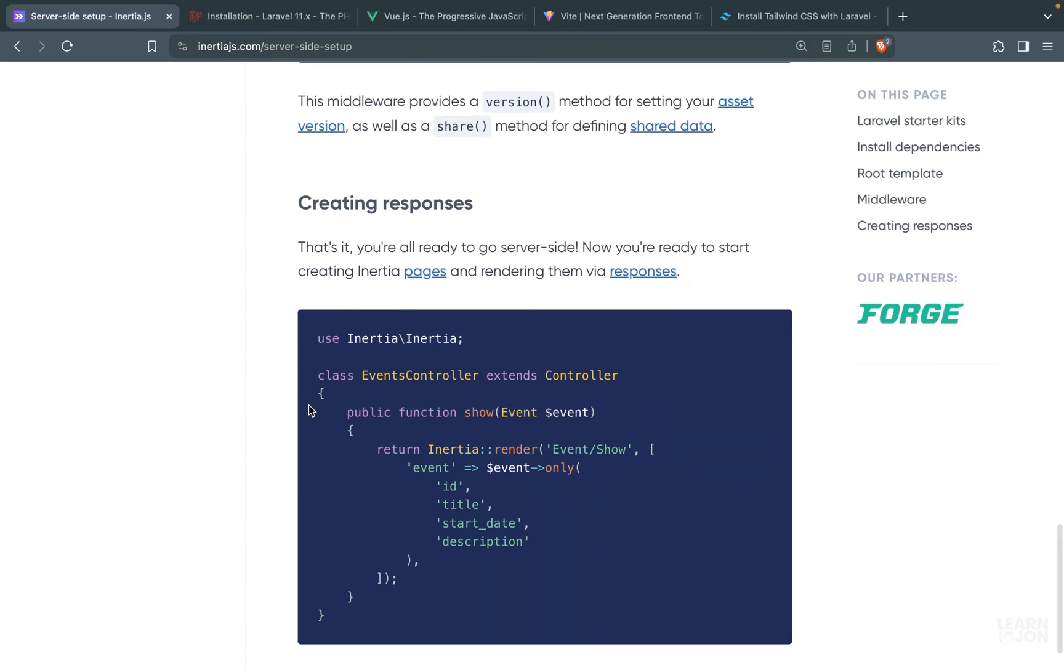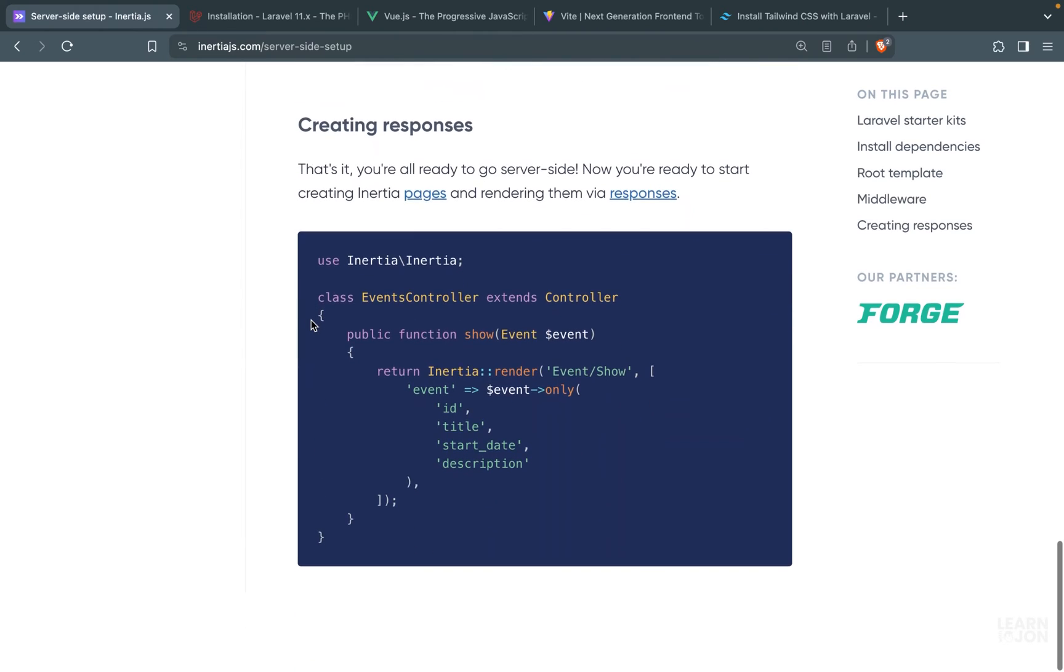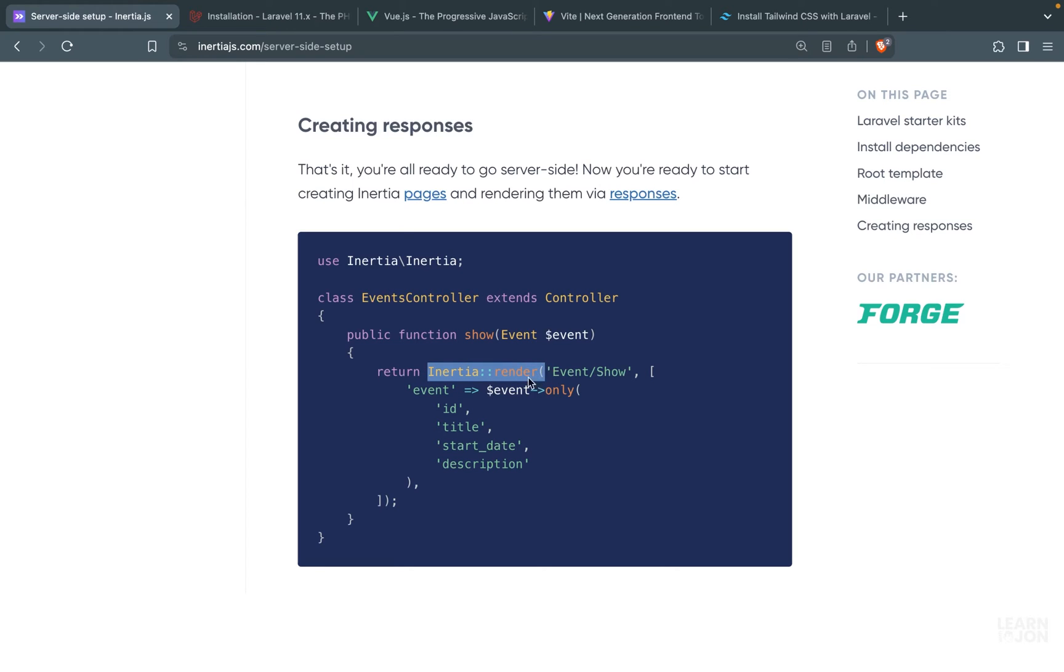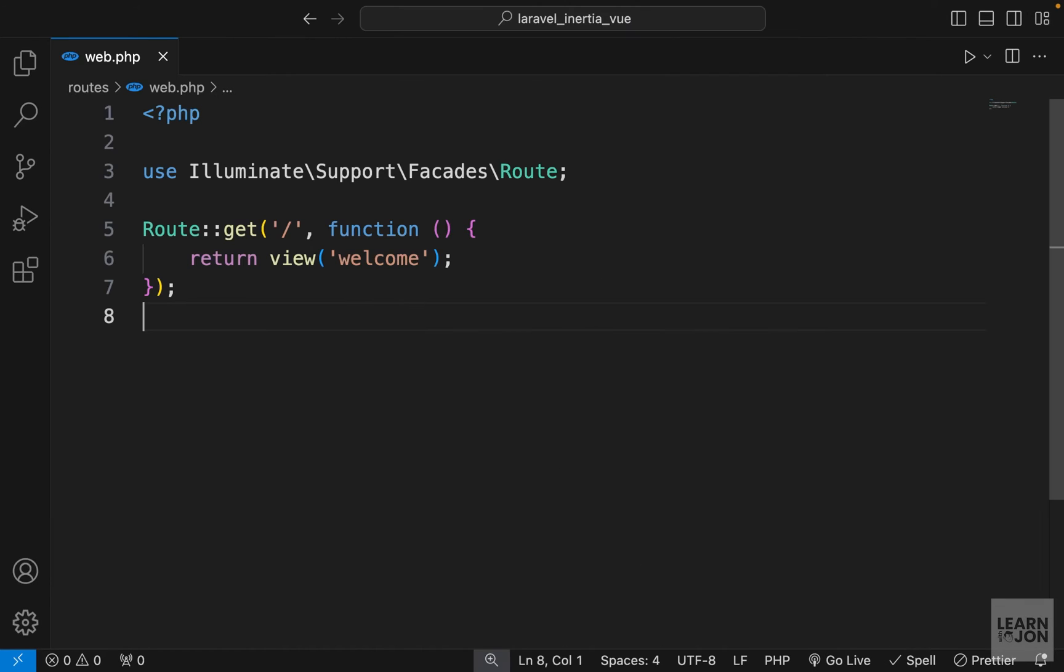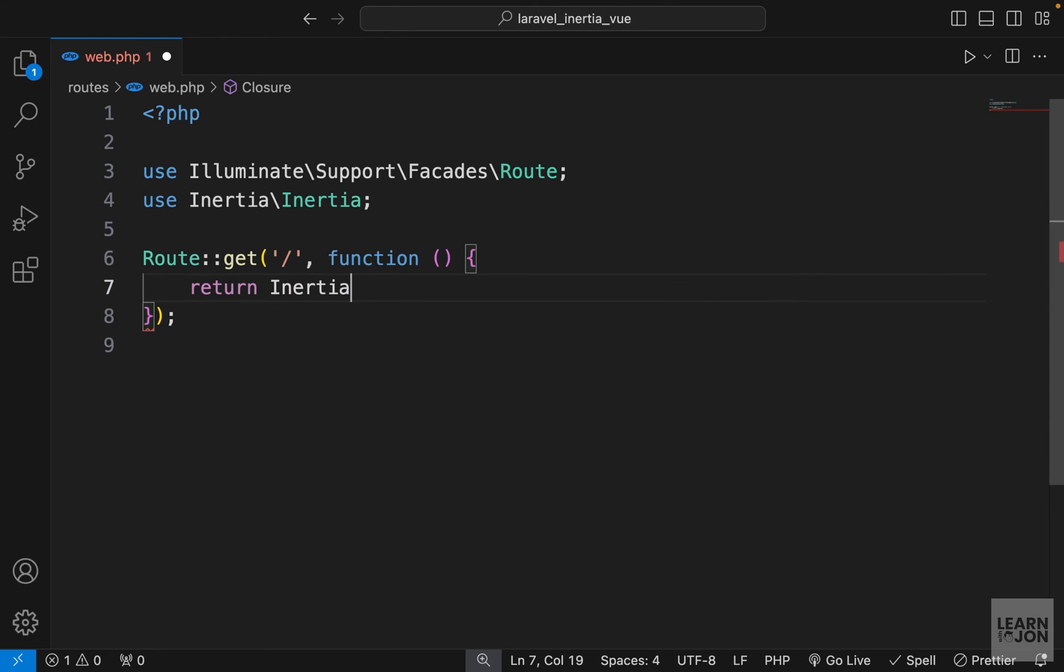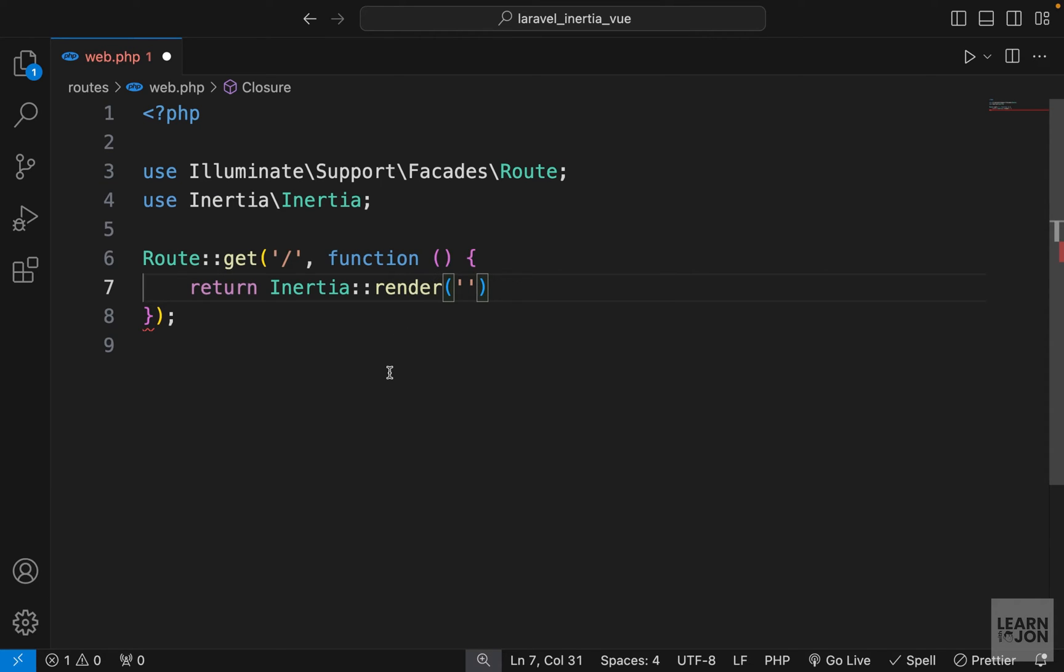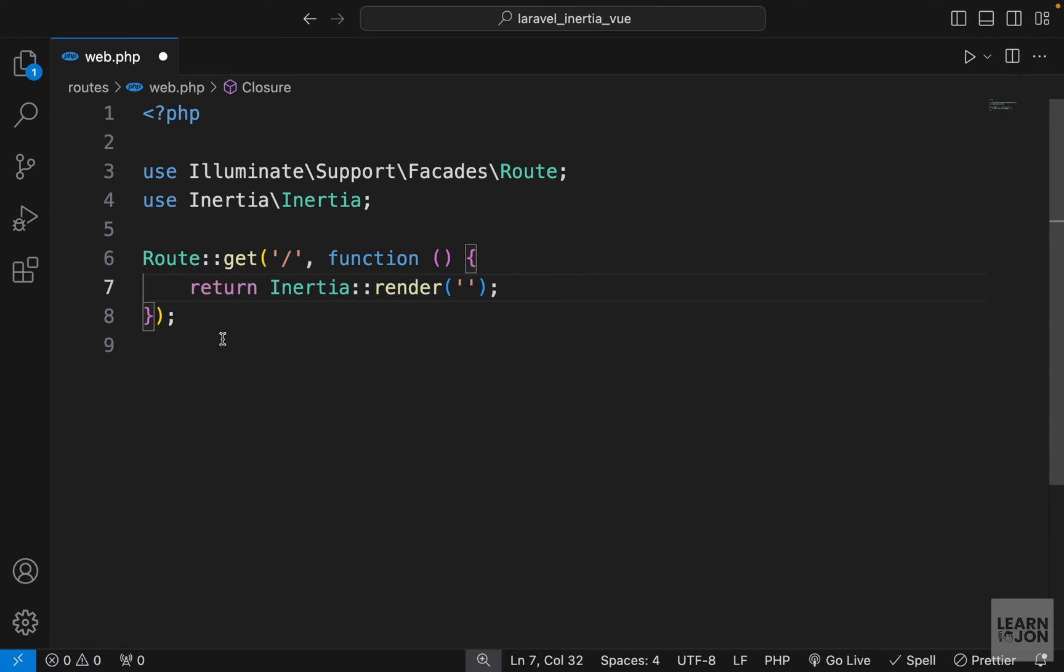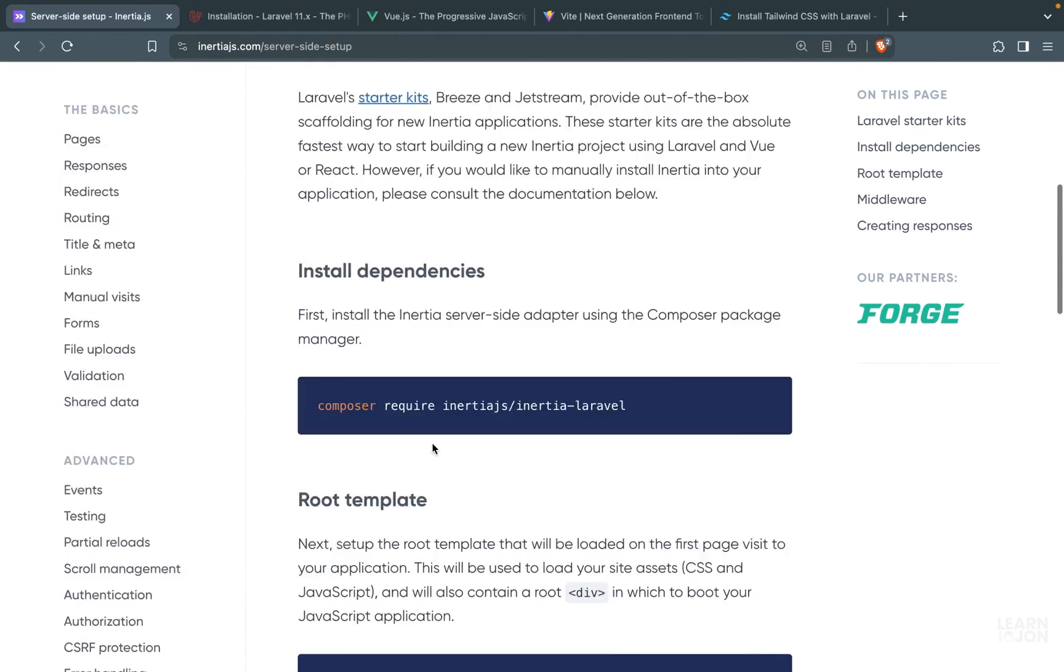Next we have creating responses. So we don't want to get into details for this part, but you notice here instead of using the view function to return a blade view, we are using the inertia render function to return a Vue.js component or a React.js component. So if we go back to our project in our web.php we have this default route which is still using that view function. We can change this to inertia render. And this would look for a view component since we are using Vue.js. And for now let's just leave it like this. We will come back to it in a moment, but we need to pass a view component here.